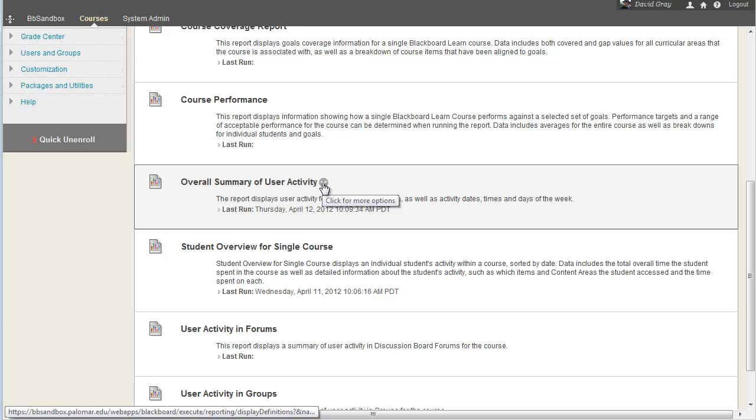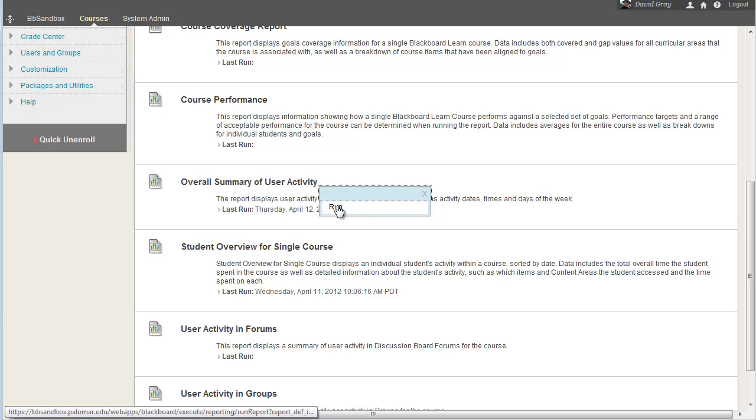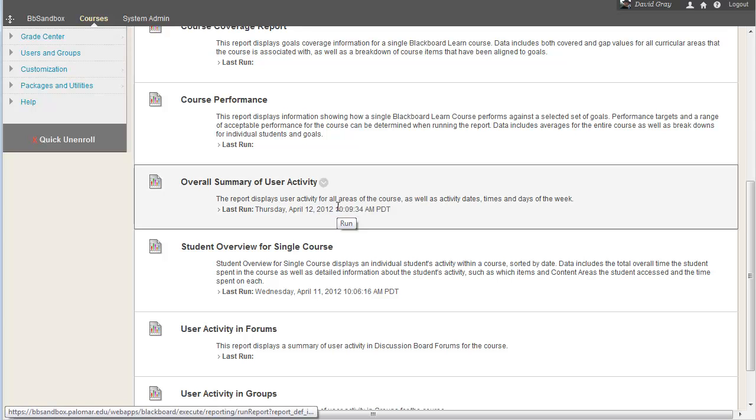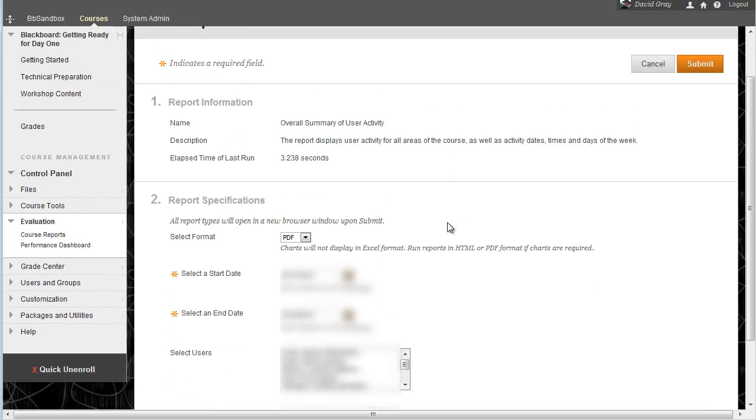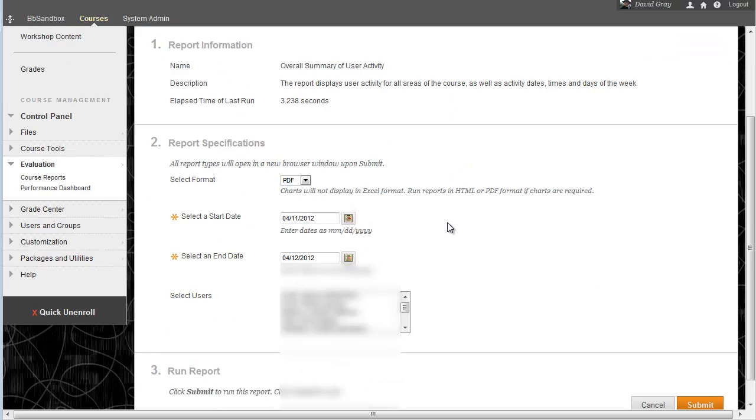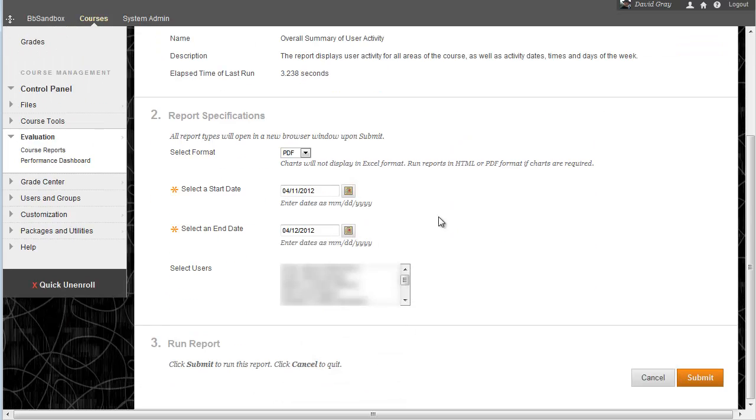Now you just want to open up the little menu and say to run that report, Overall Summary of User Activity, and it's going to ask you what exactly you want.